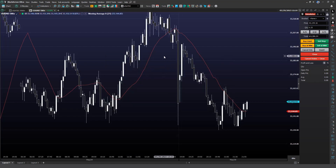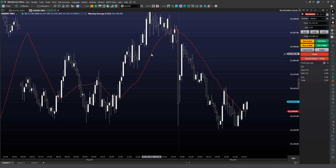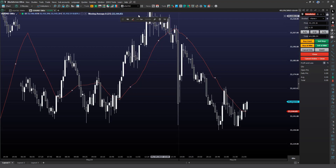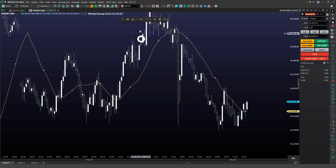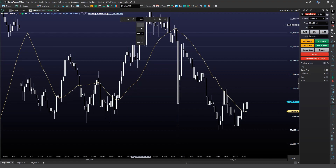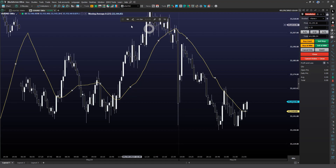With the indicator added to our chart window, you can always select it, and just like studies, you can adjust details such as color, thickness, and line style whenever applicable.